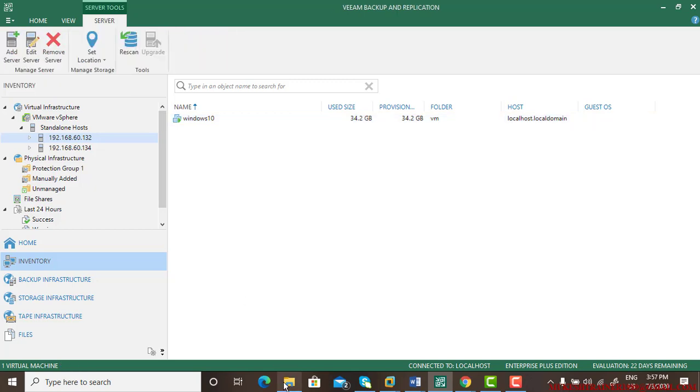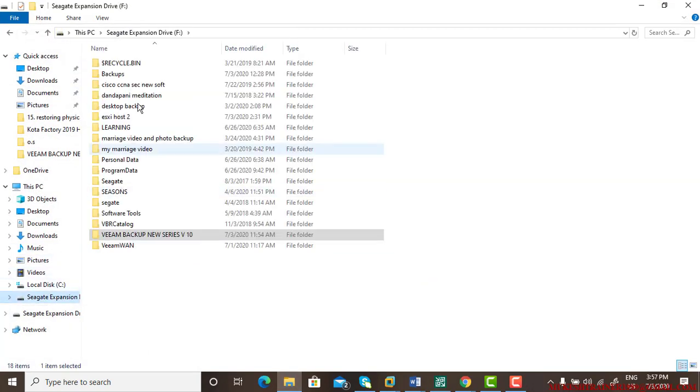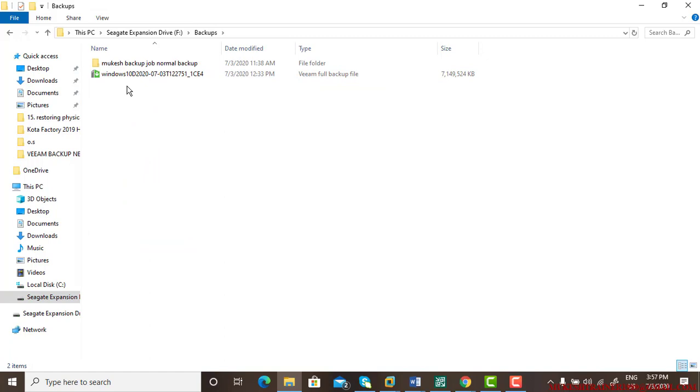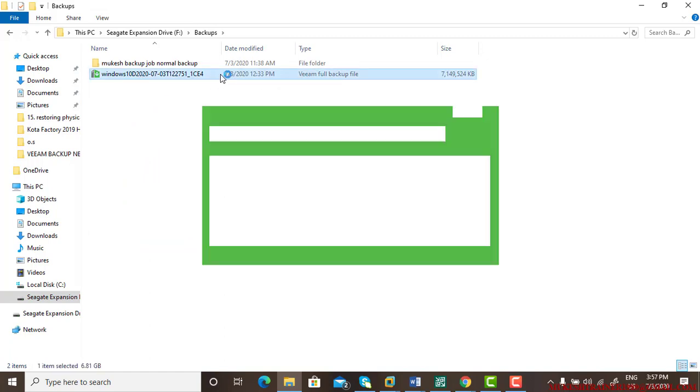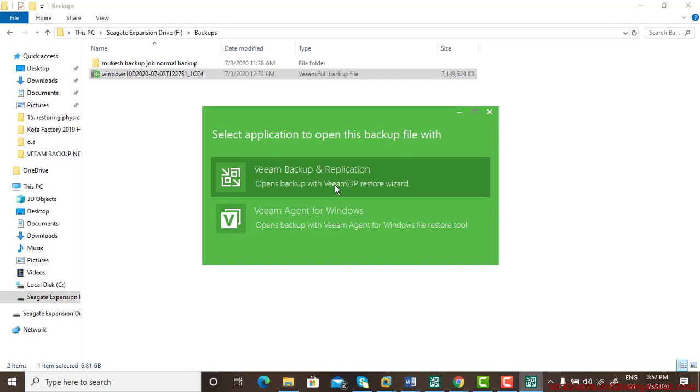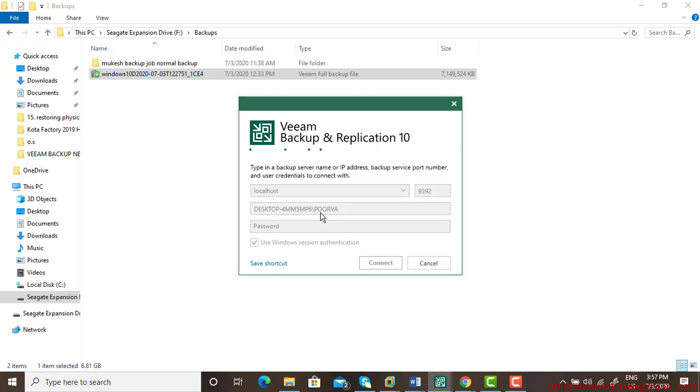You need to go to the backups and this is the VMZIP backup. You need to double-click on it and we need to connect.